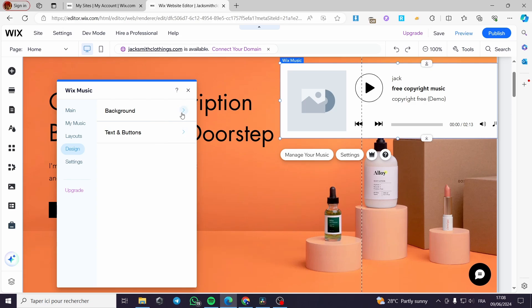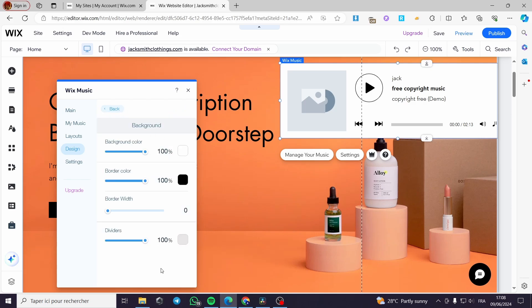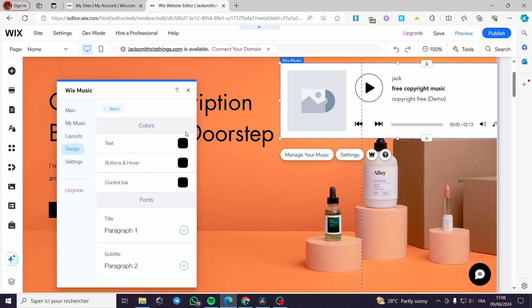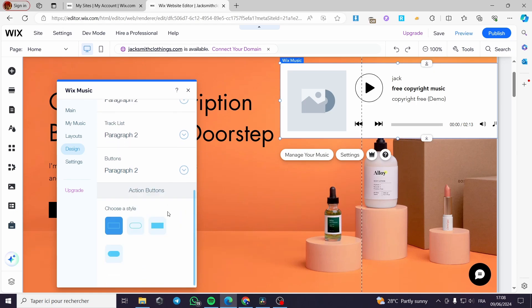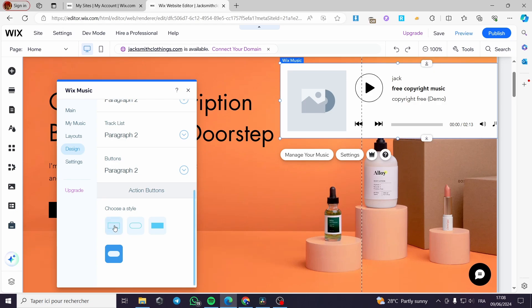Now for the design, you can customize the background and you can customize the text and buttons. Here we have the style of buttons. You can go ahead with these rectangular, this semi-rounded, this full rectangular, or the full rectangular.